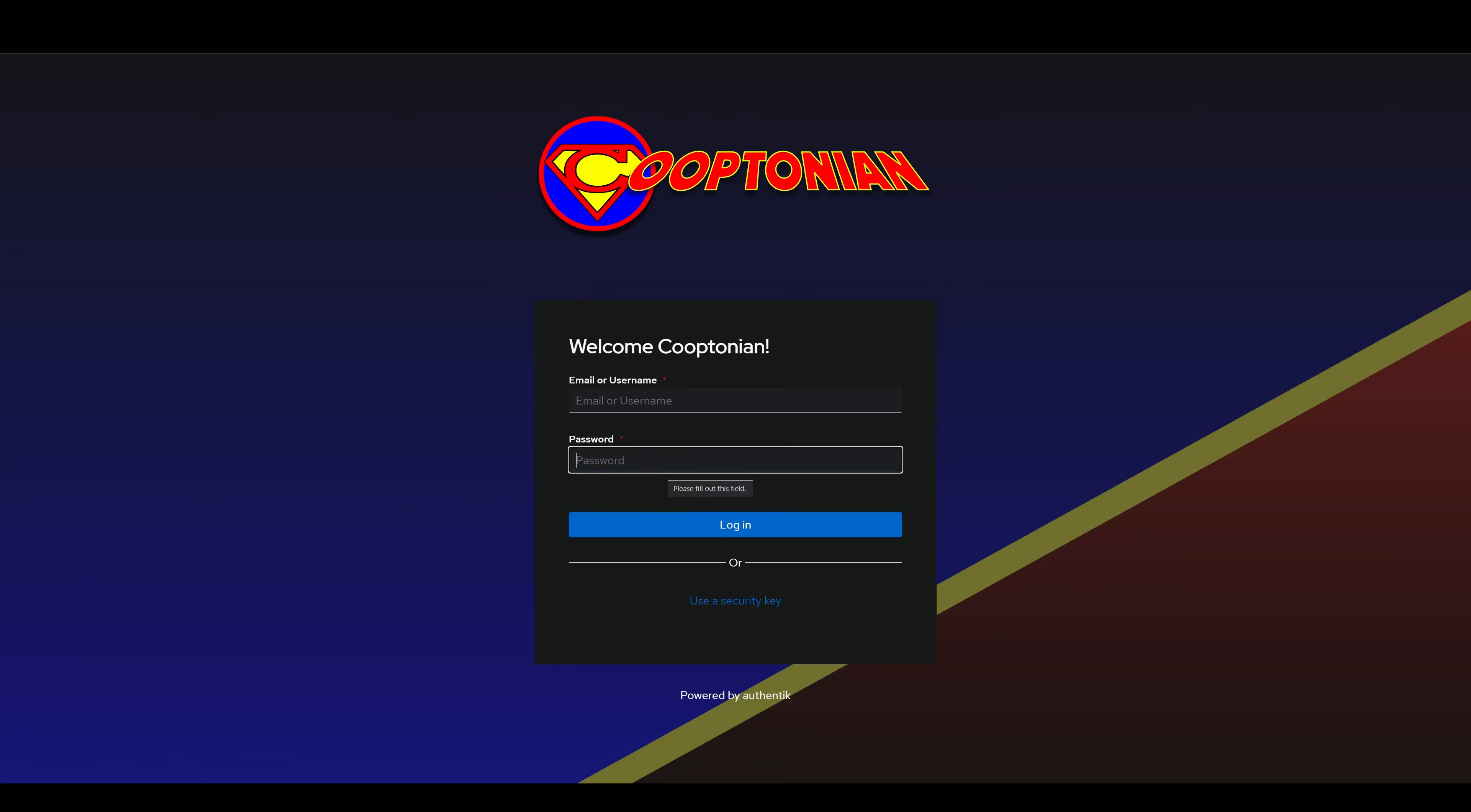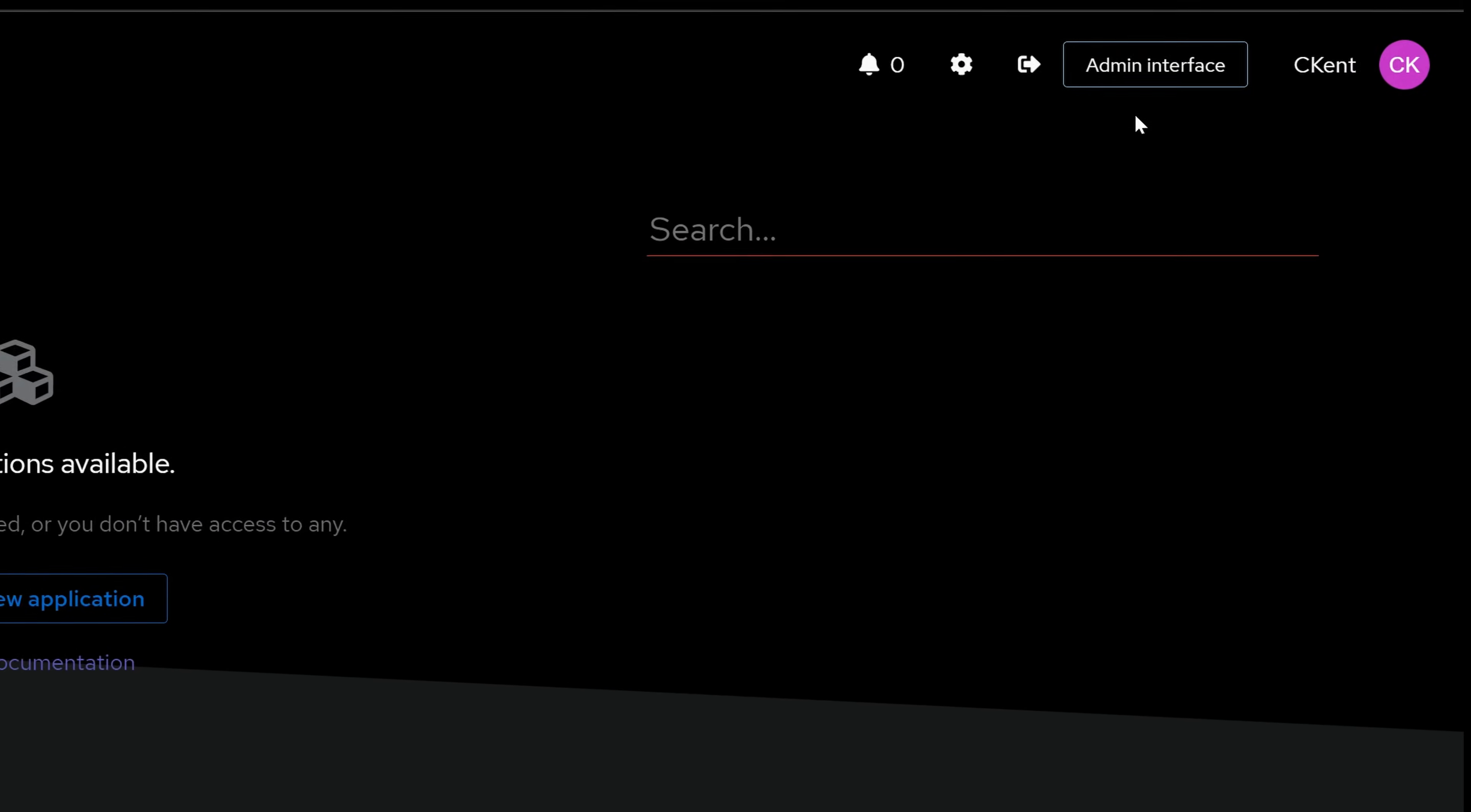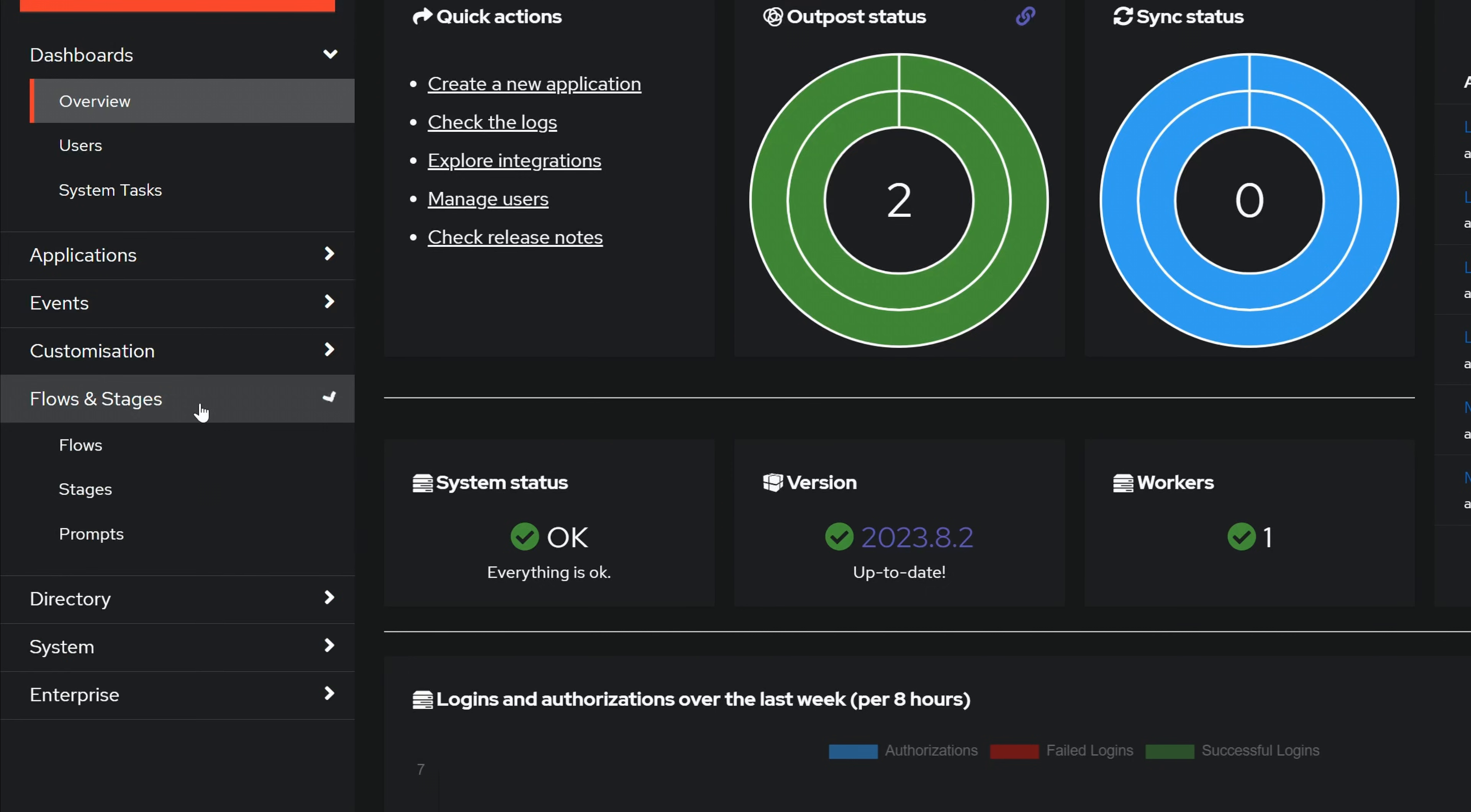As usual, log into your Authentik instance. Click on Admin Interface. Click on Flows and Stages to expand it and click on Flows.